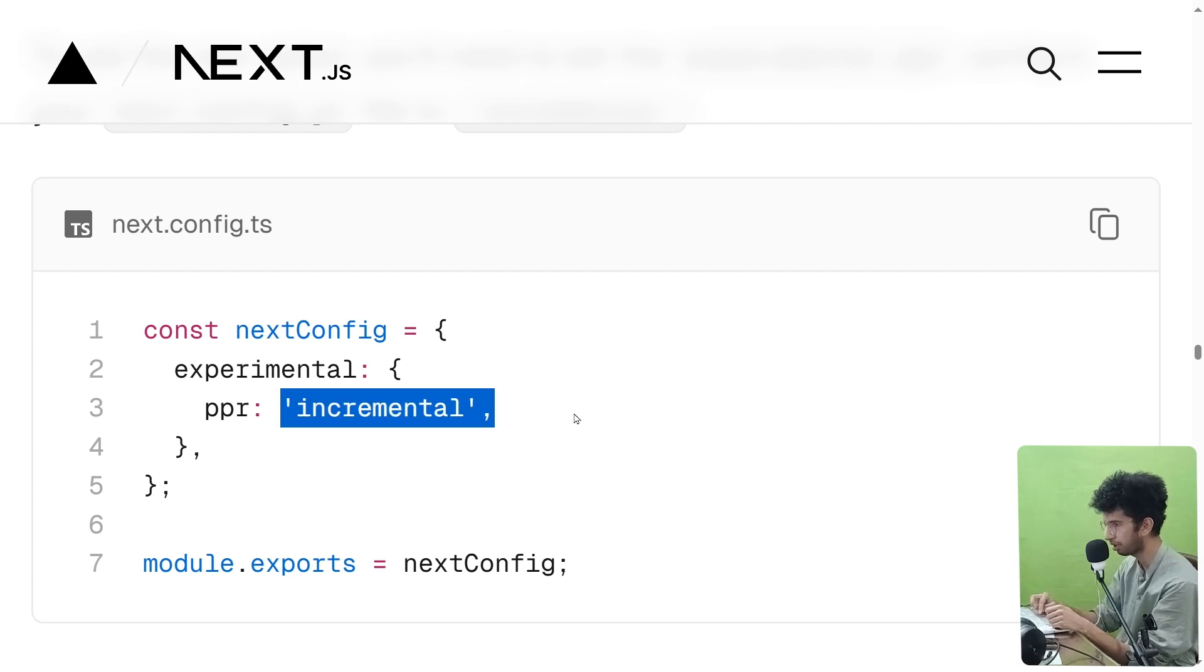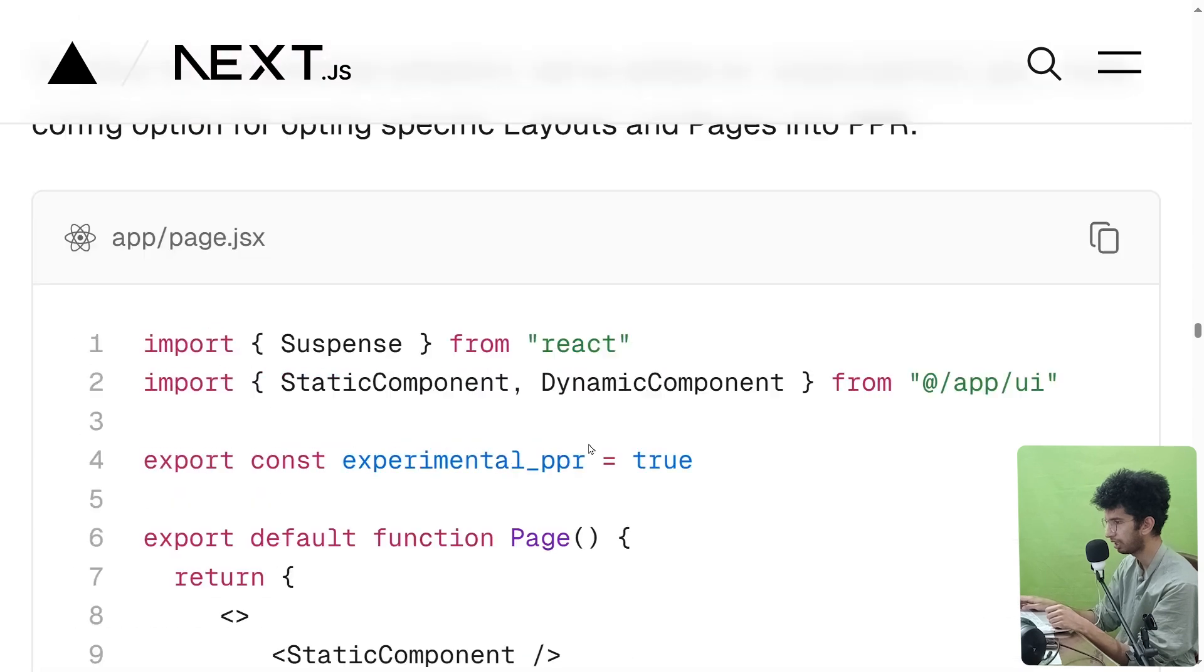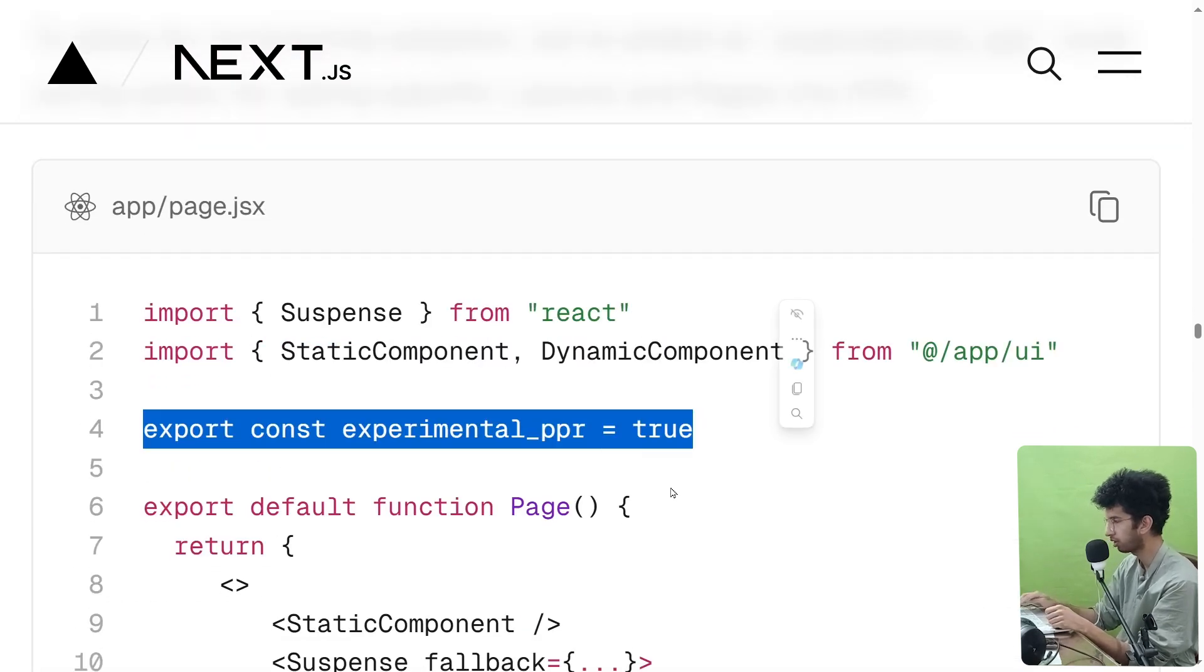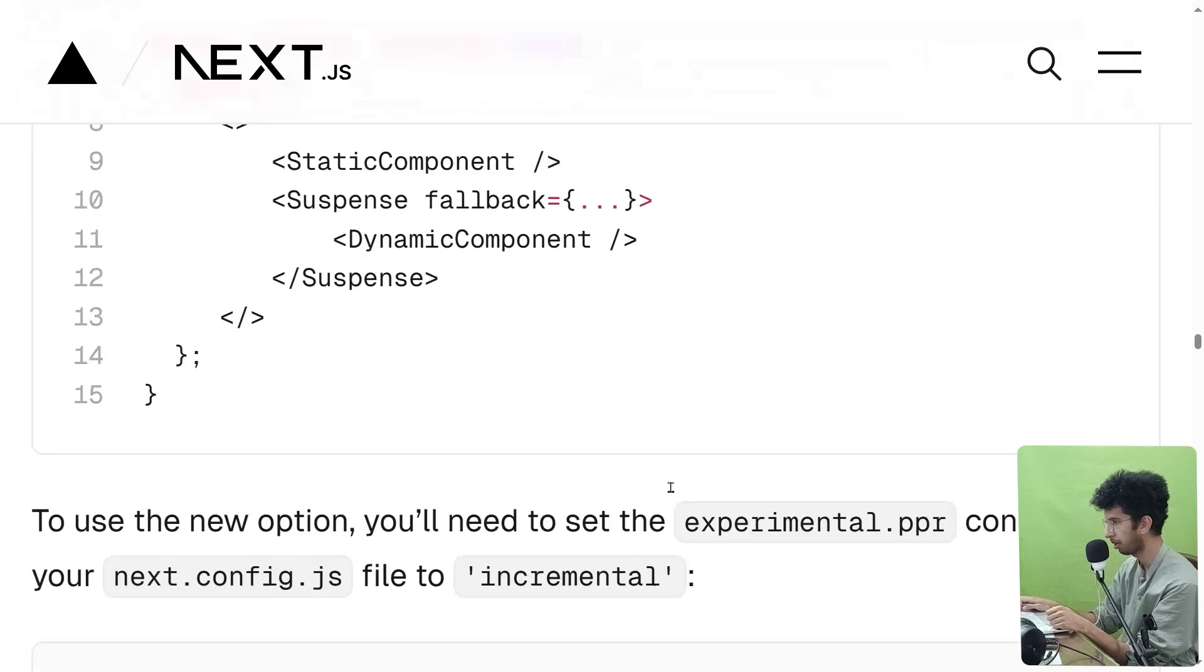And basically then if you want this option for a specific page, you can export this constant. So this should have been added in Next 14 by default, but they added it in Next 15.